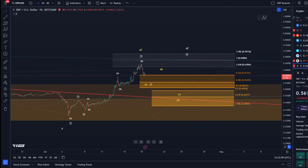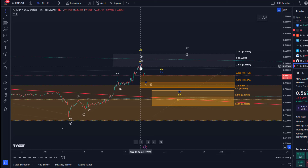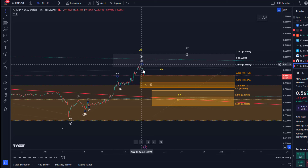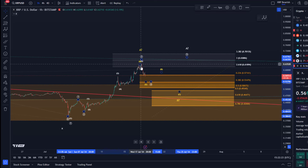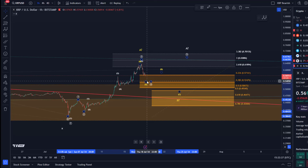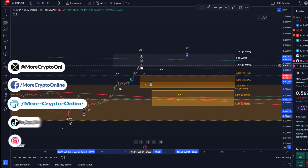Hello and welcome to another update video about XRP. XRP has started the decline from this extended Fibonacci target area. The overall targets were reached for this third wave to the upside — it even got extended — so a pullback was overdue and should not surprise anyone.